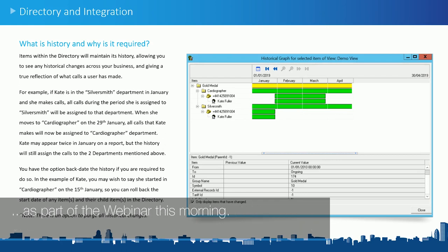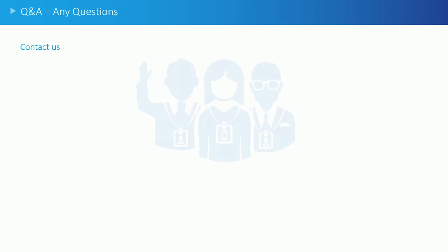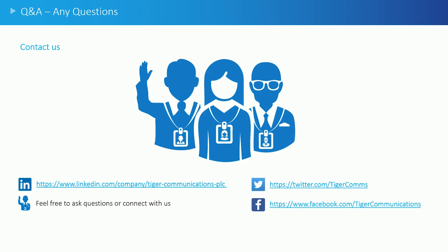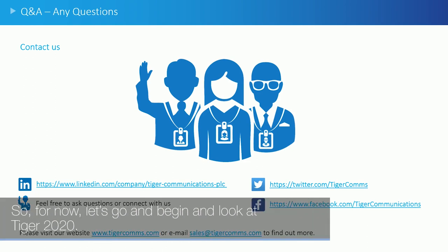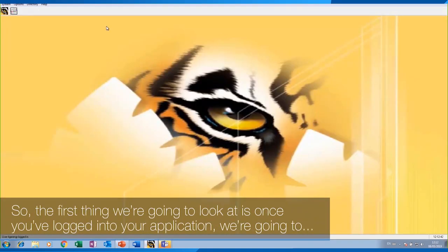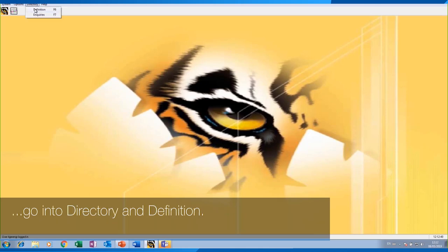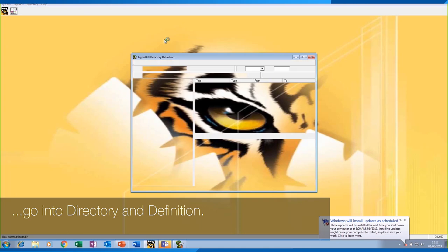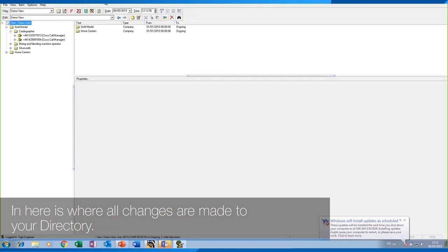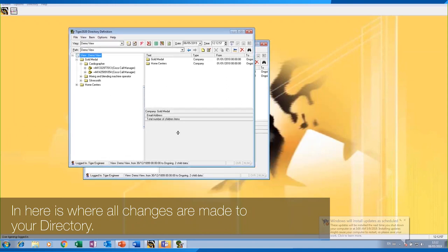There is also an option to delete all history out of the system if required, and we will cover that as part of the webinar this morning. So let's go and begin looking at Tiger 2020. The first thing we're going to look at is, once you've logged into your application, going into directory and definition. This is where all changes are made to your directory.